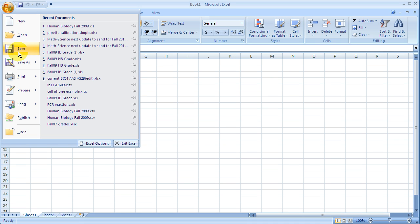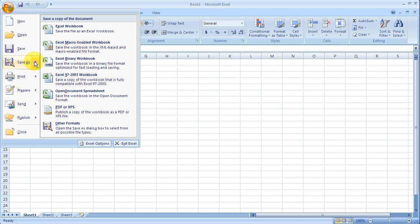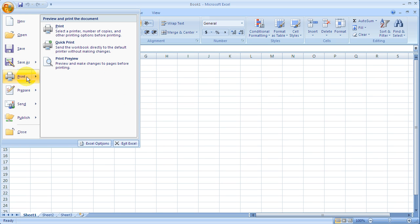So the ability to save, save in different formats is here, and also the ability to print.